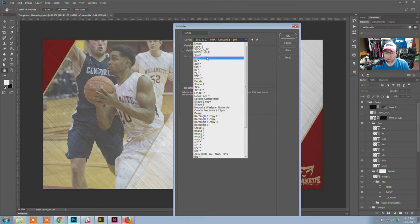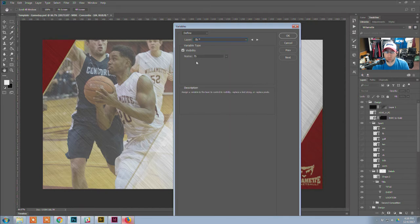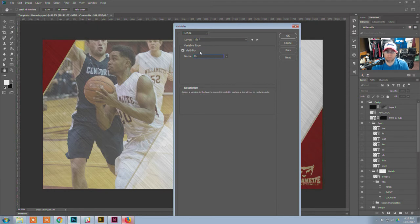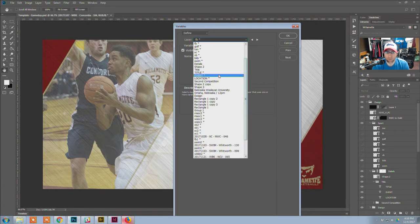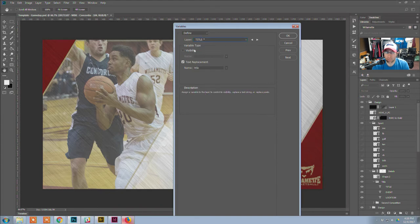For example, under the sport group, you can see all my individual sport logos. When you select one, you can see it's got a little asterisk — that means it is defined. I've checked visibility and given it a name, in this case 'FB.' For text layers like the title, because it's a text field, you now have the option to select text replacement as well. I check that and give it a name.